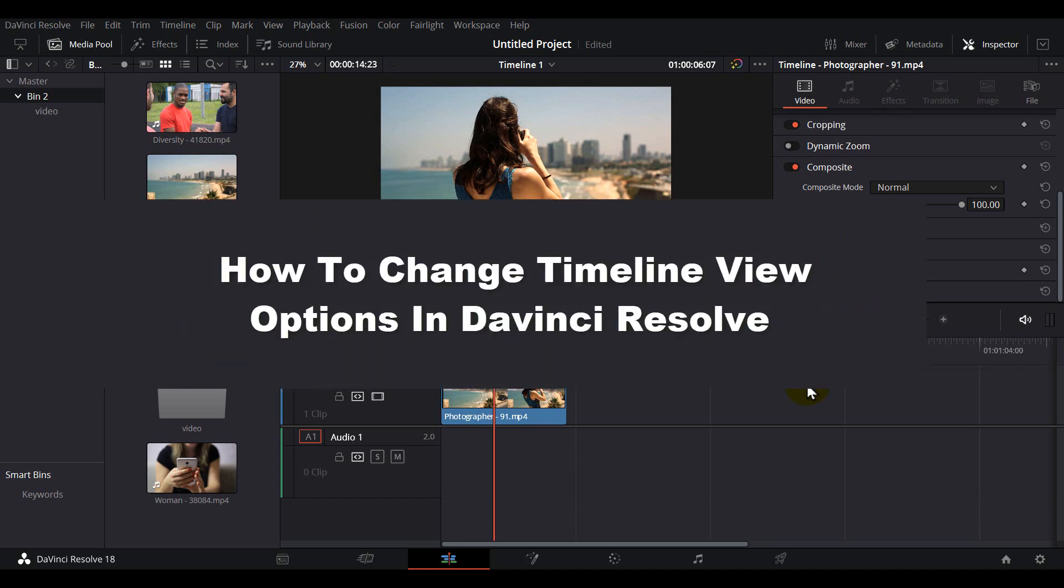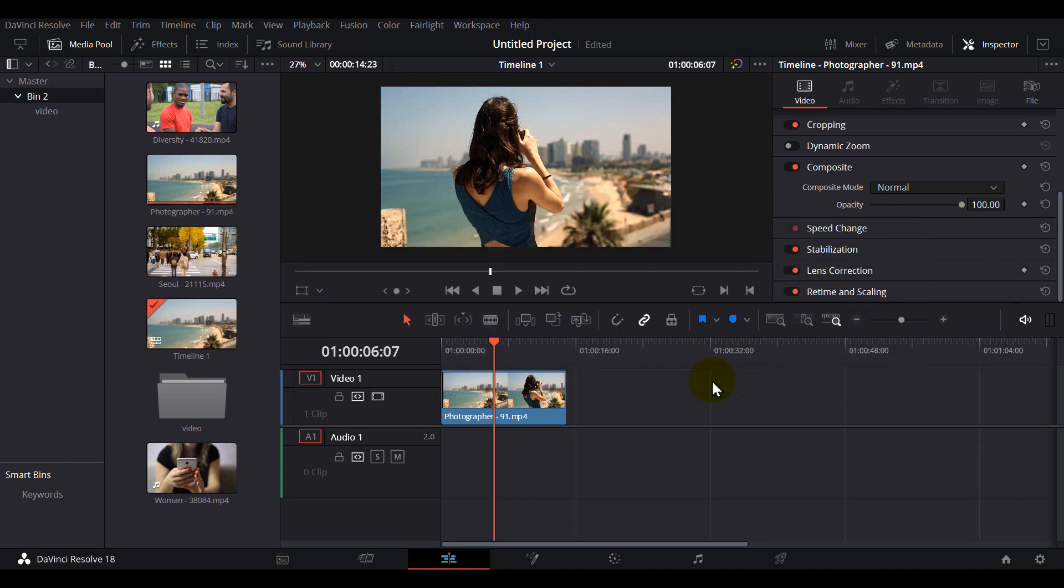Hello everyone, welcome to How to Browser. In this video I'm going to be showing you how you can change timeline view options in DaVinci Resolve 18. Thank you for clicking on this video, now let's jump right into the video without wasting any seconds.